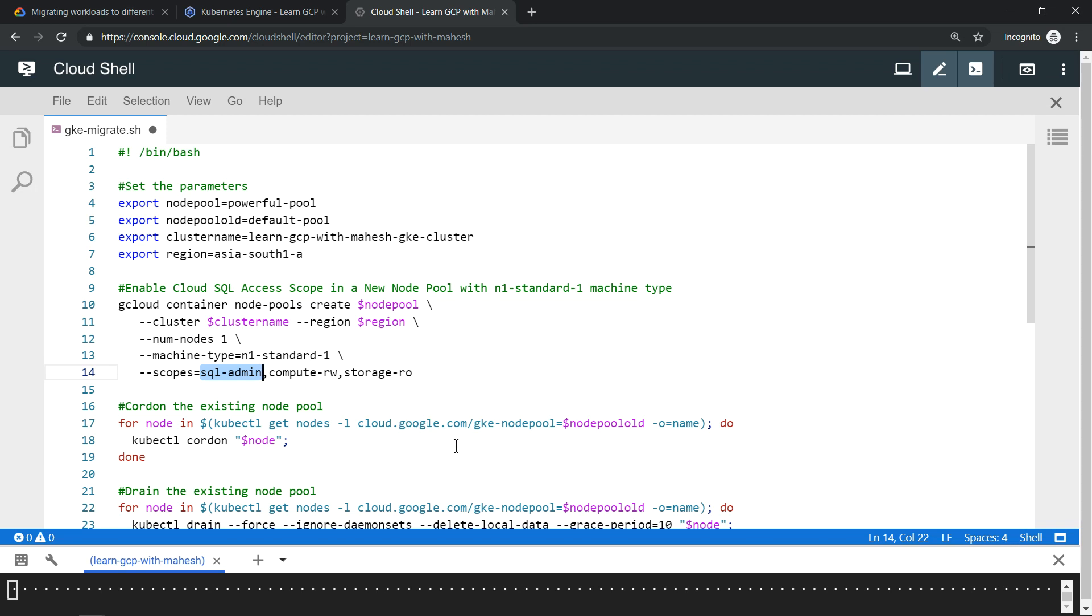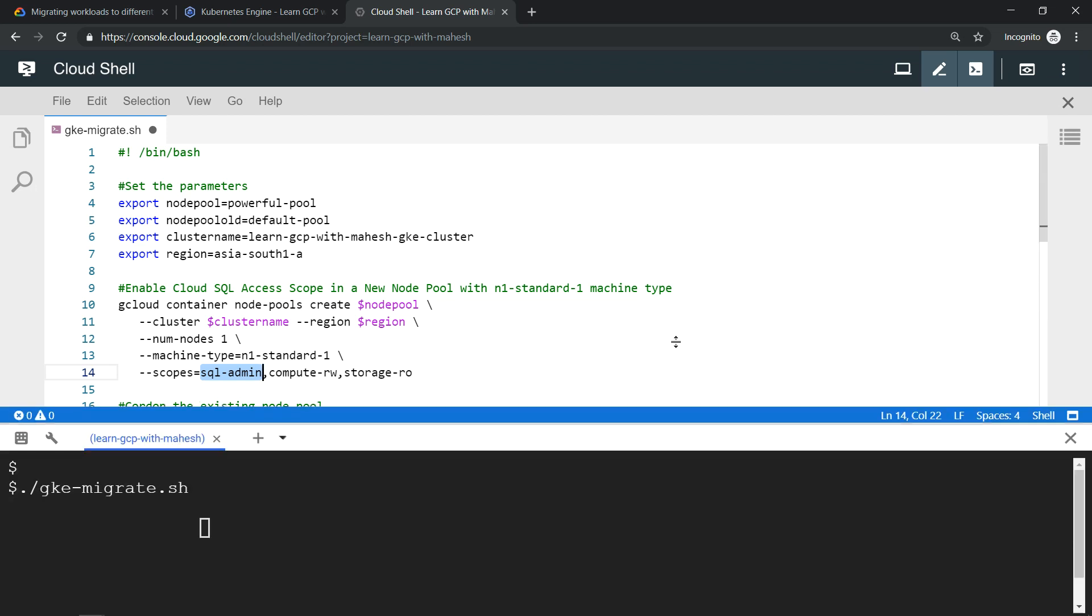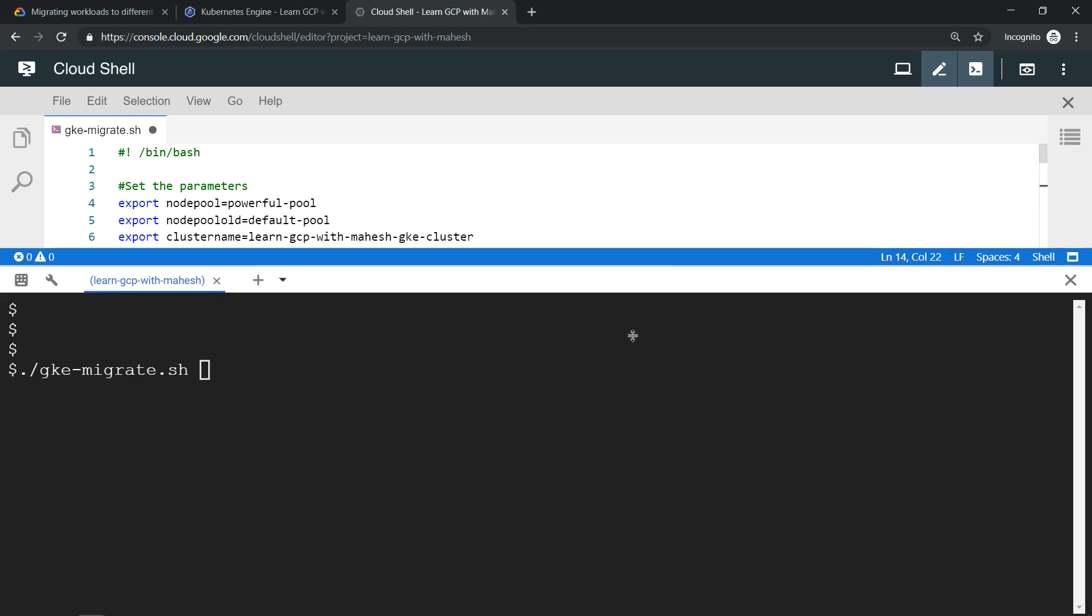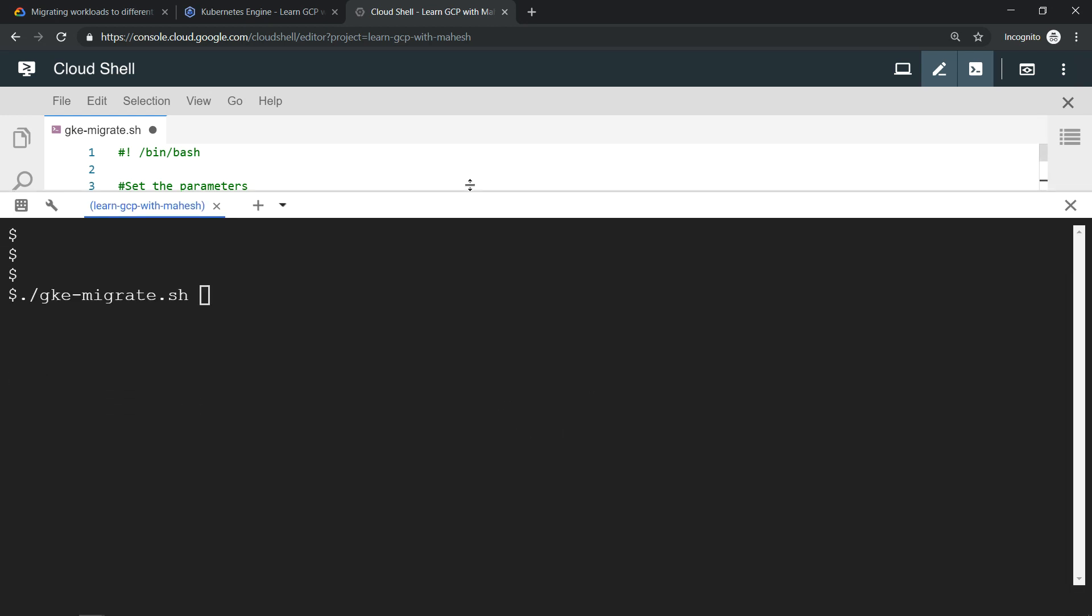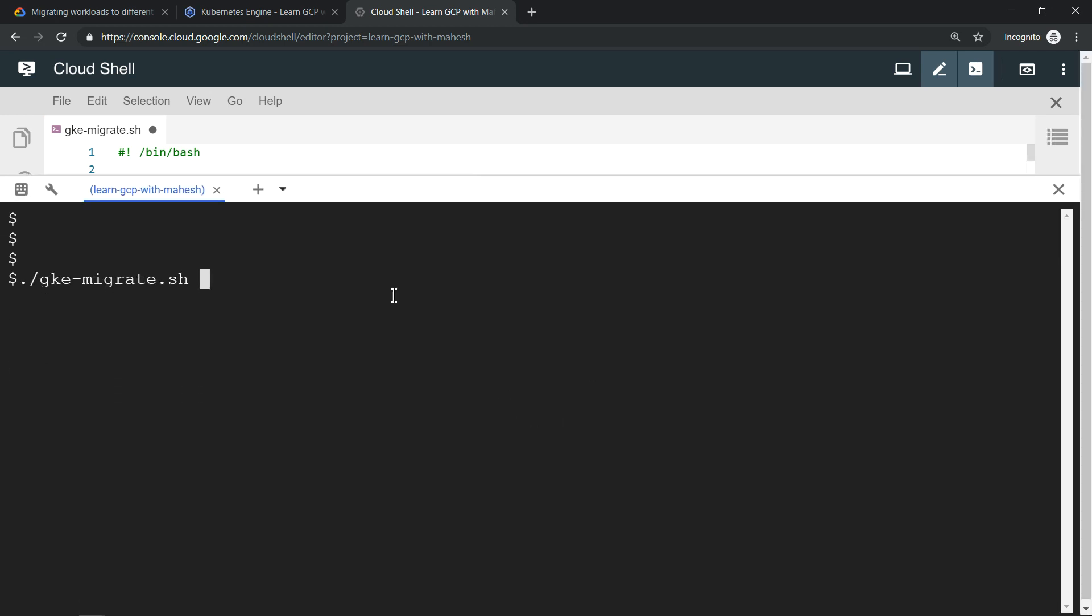Let me just show my Cloud Shell environment. If we just run it, we should be all good. Let me run it. There'll be a few warnings - it's okay.